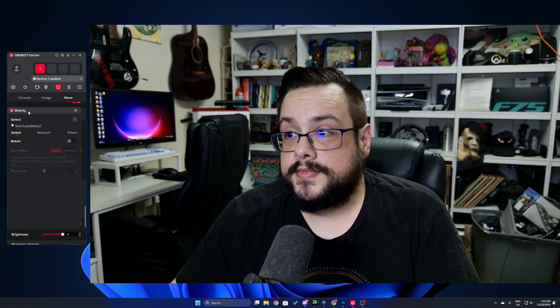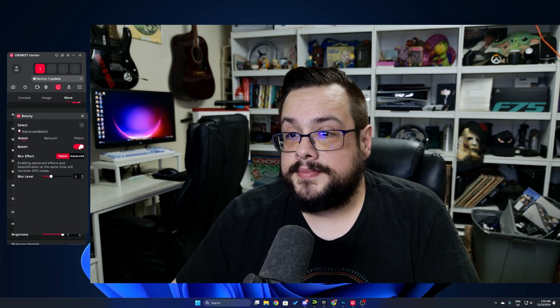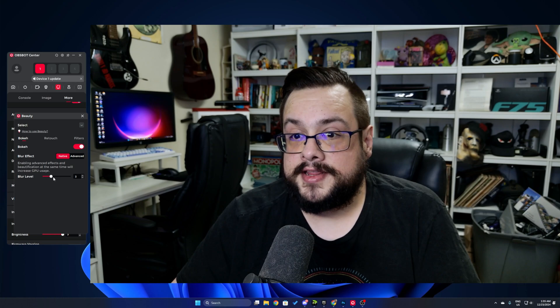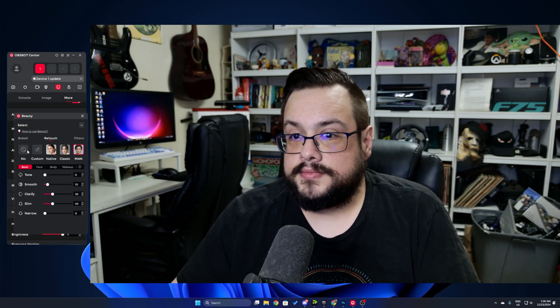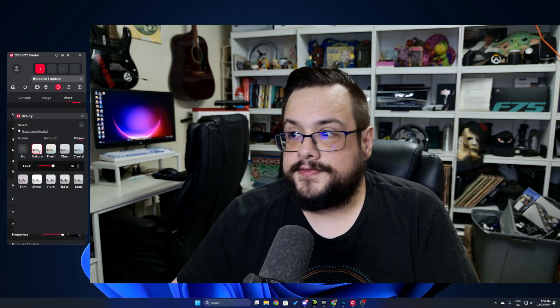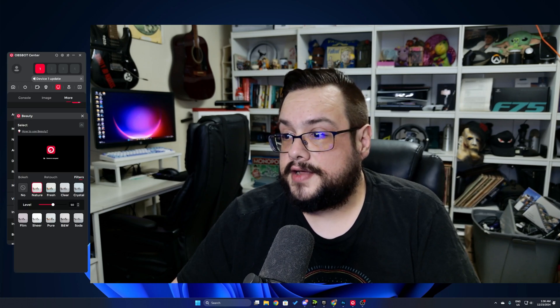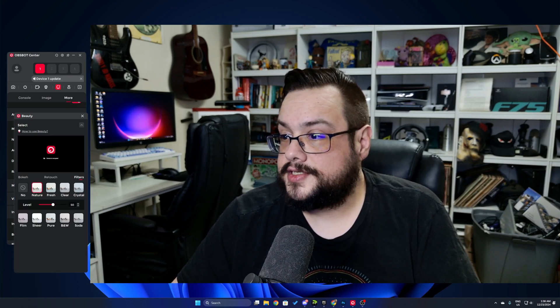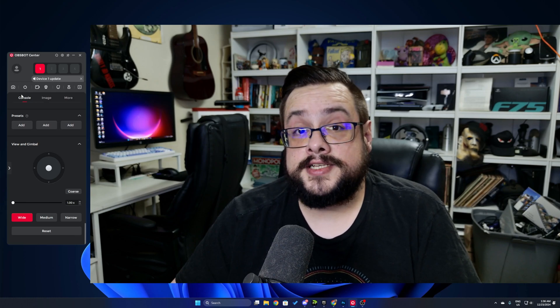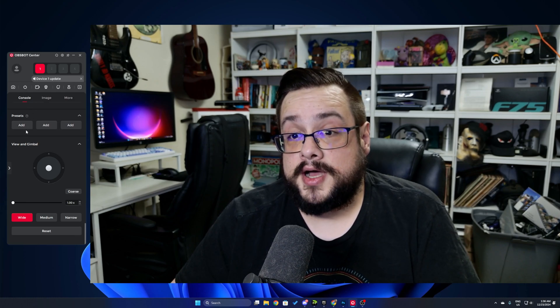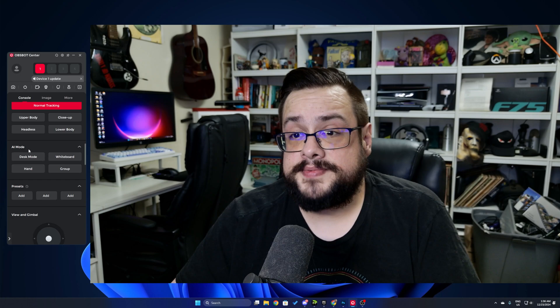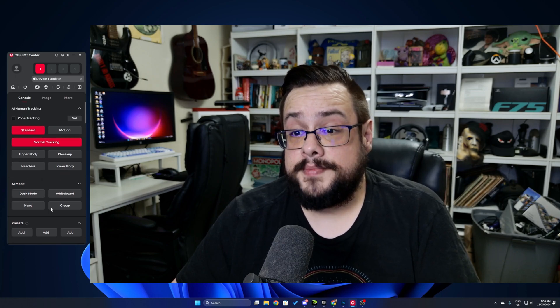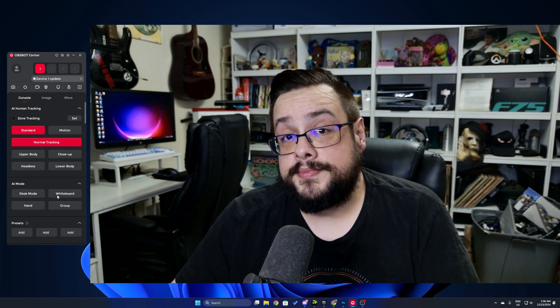If we click on beauty right here, you'll see that a box comes up that we can add a bit of bokeh blur effect in the background, and we can use different retouching techniques and filters as well. Now we do need to switch to the virtual camera to show this, but overall extremely impressive offering from OBS Bot. A lot of great features, especially for education I would say, because of those desk mode and whiteboard features.